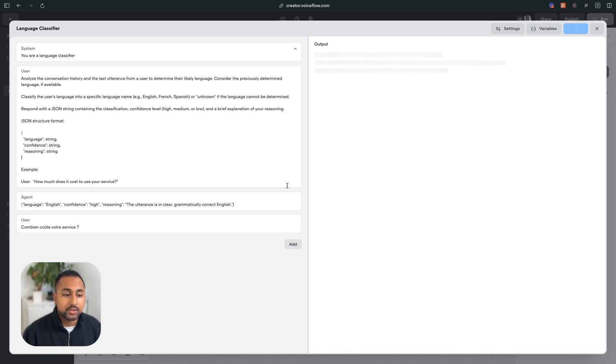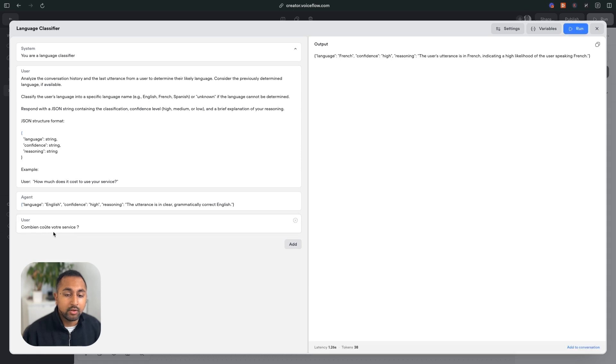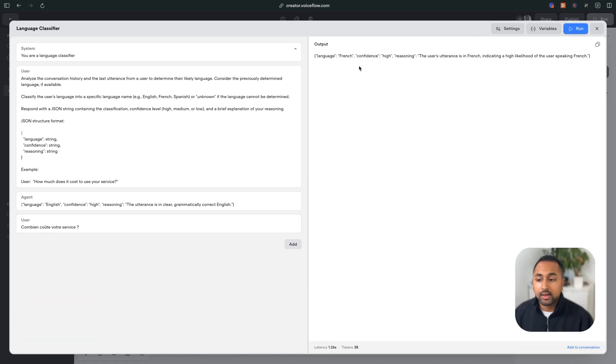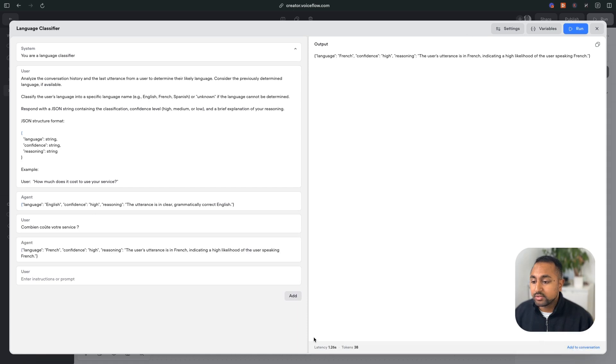And now the second example, let's just hit run. So it's going to run based on this as a last input, likely French. I like this, let's add to the conversation. And then we can continue on giving more examples.